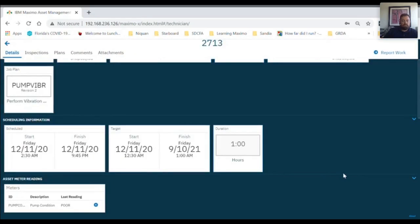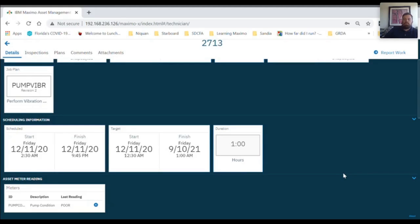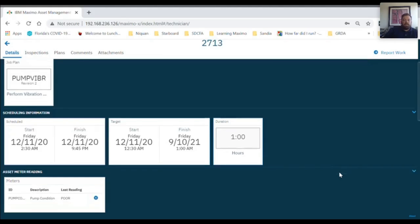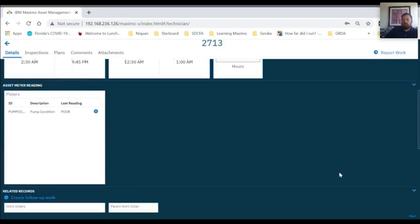And you can see the job plan regarding the work order. In the scheduling information, you can see the target start and finish times and how long it should take to complete the work.